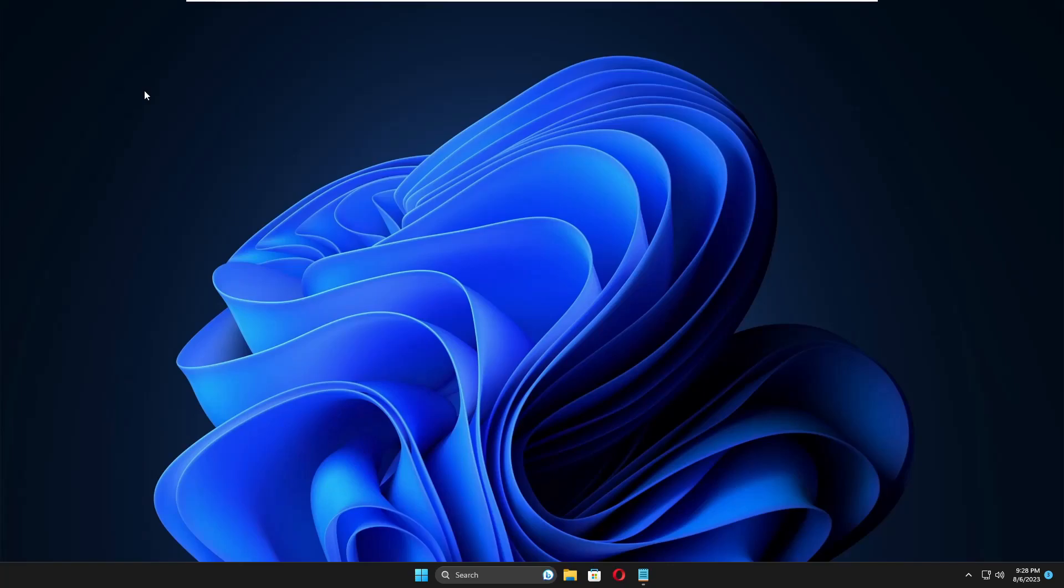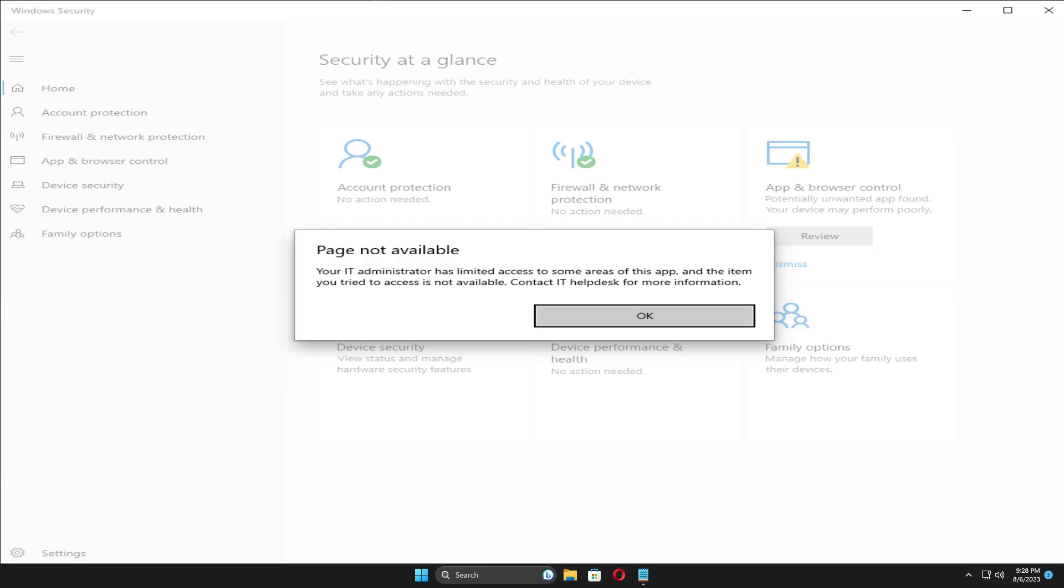Welcome back to Crown Geek. In this video, we'll talk about a problem: whenever you open Windows Security, you get a message saying 'The page is not available. Your IT administrator has limited access to some areas of this app.'